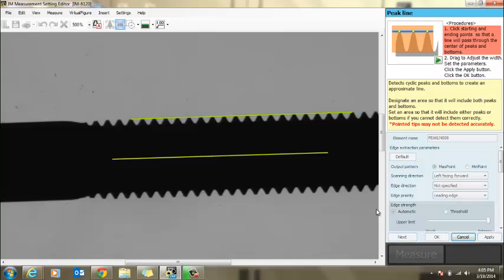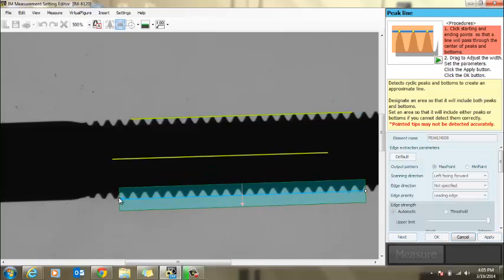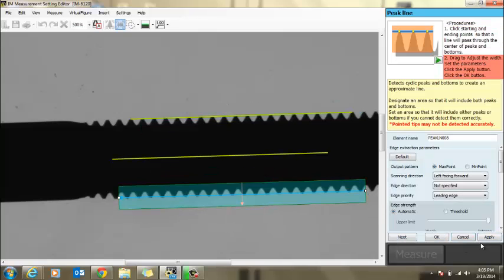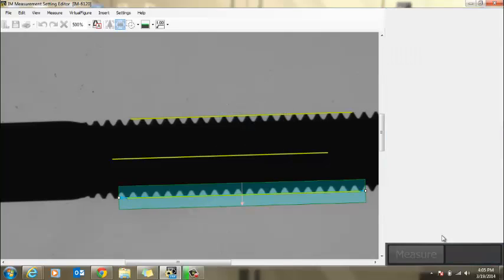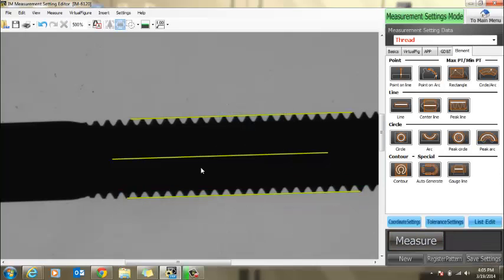Make sure your peak arrow is pointed away from the center of the thread. If you want to do it on the other side, simply click, drag, hit apply.